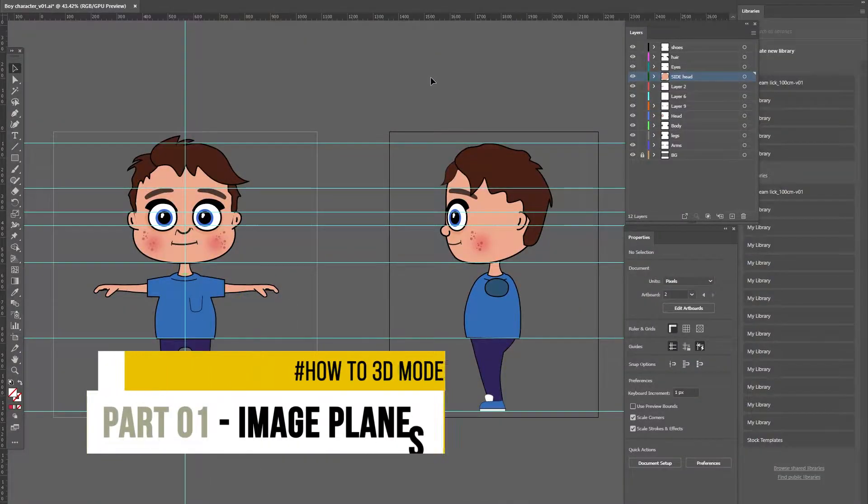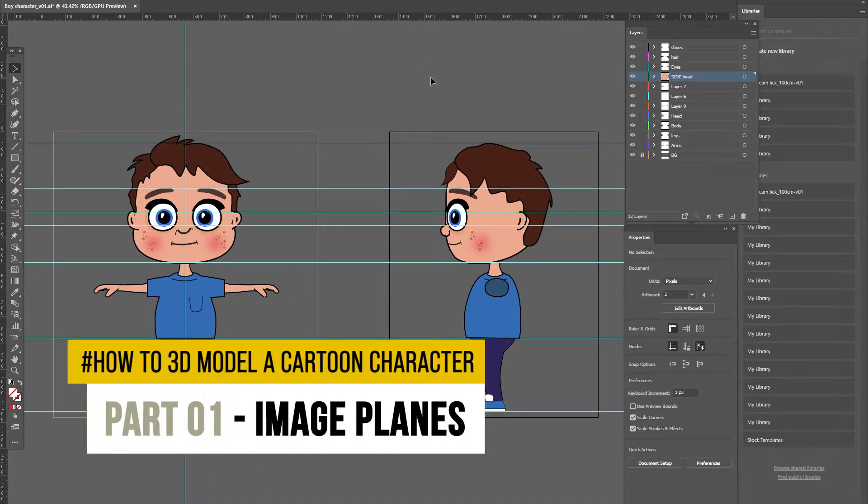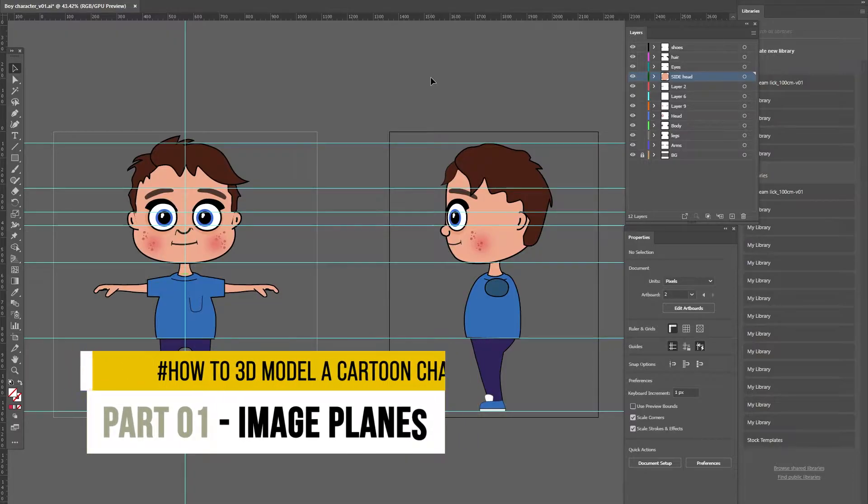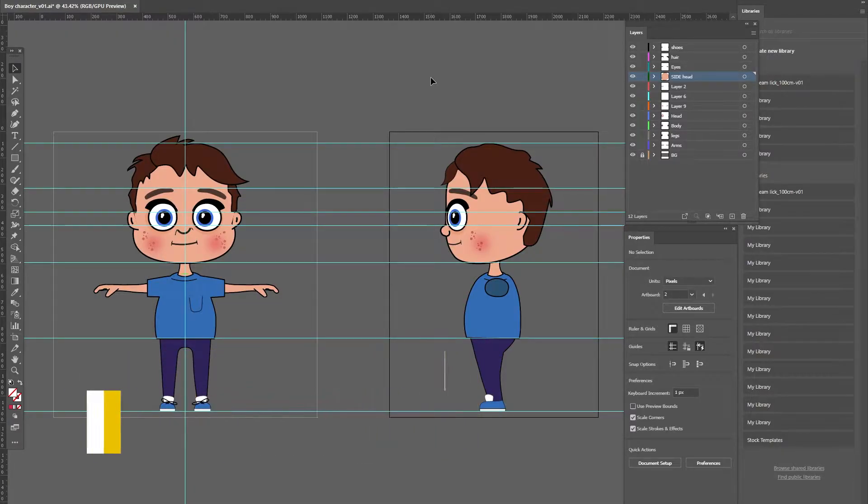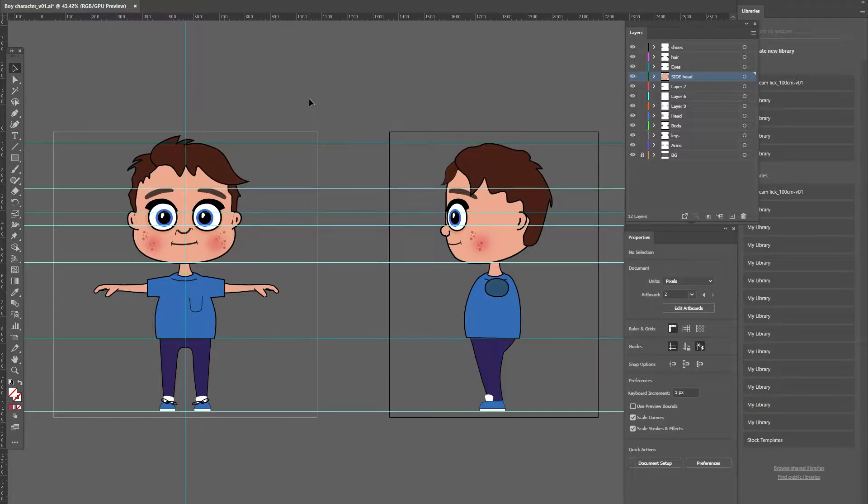Hey guys, so when starting a new character, you probably have a design in mind. You might have a sketch or full colour concept art, or you might just get straight into Maya and freeform model to see what happens. But for the purpose of this training series, I wanted to show you how to use image planes and how they can be really useful.